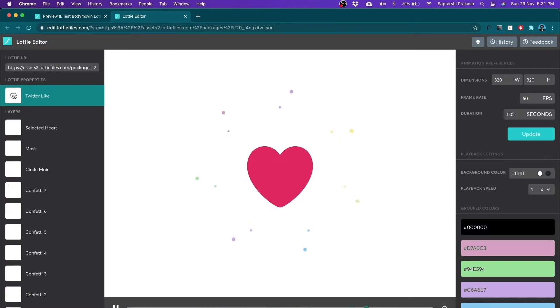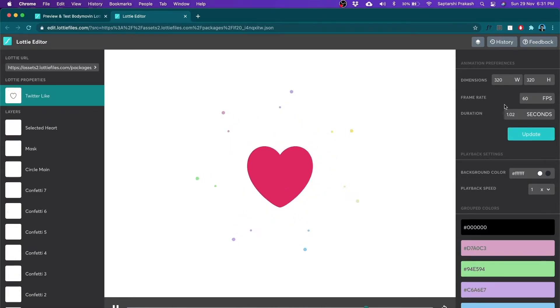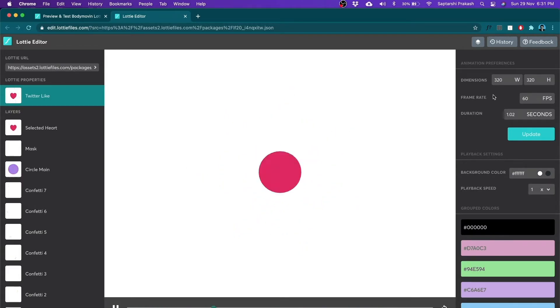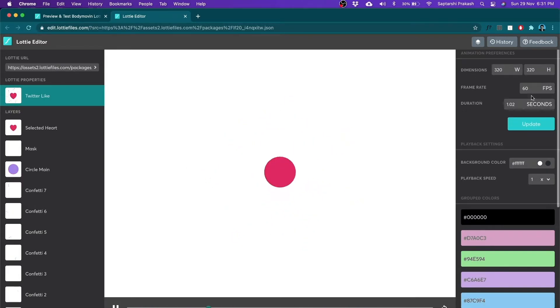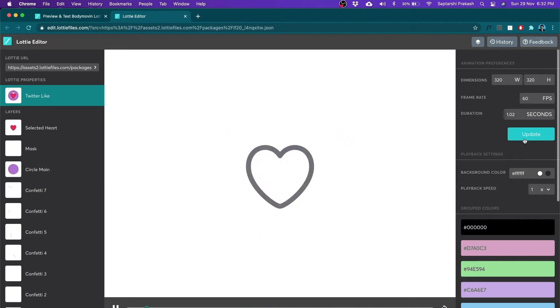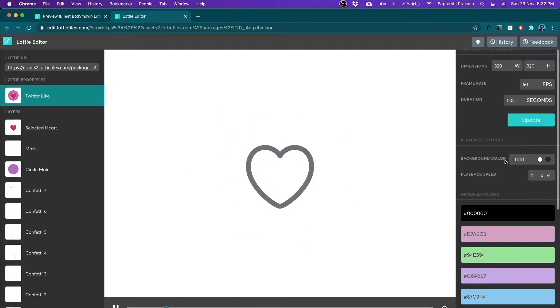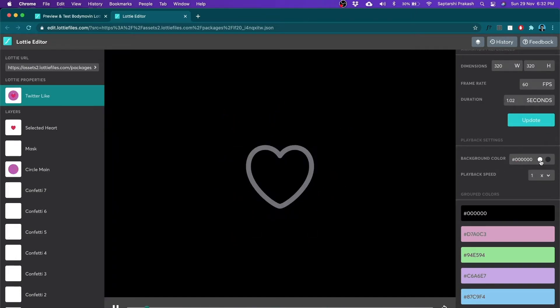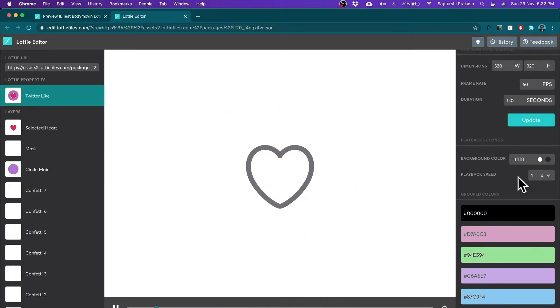So here's my Lottie, the entire Lottie here. And here I have some options to change like the dimensions which is by default 320x320 because I created it that way along with a frame rate which is 60fps, a duration which is about 1 second and I can change all of them and click on update and it will do it. And I can also change the background color, light, dark or any other color.